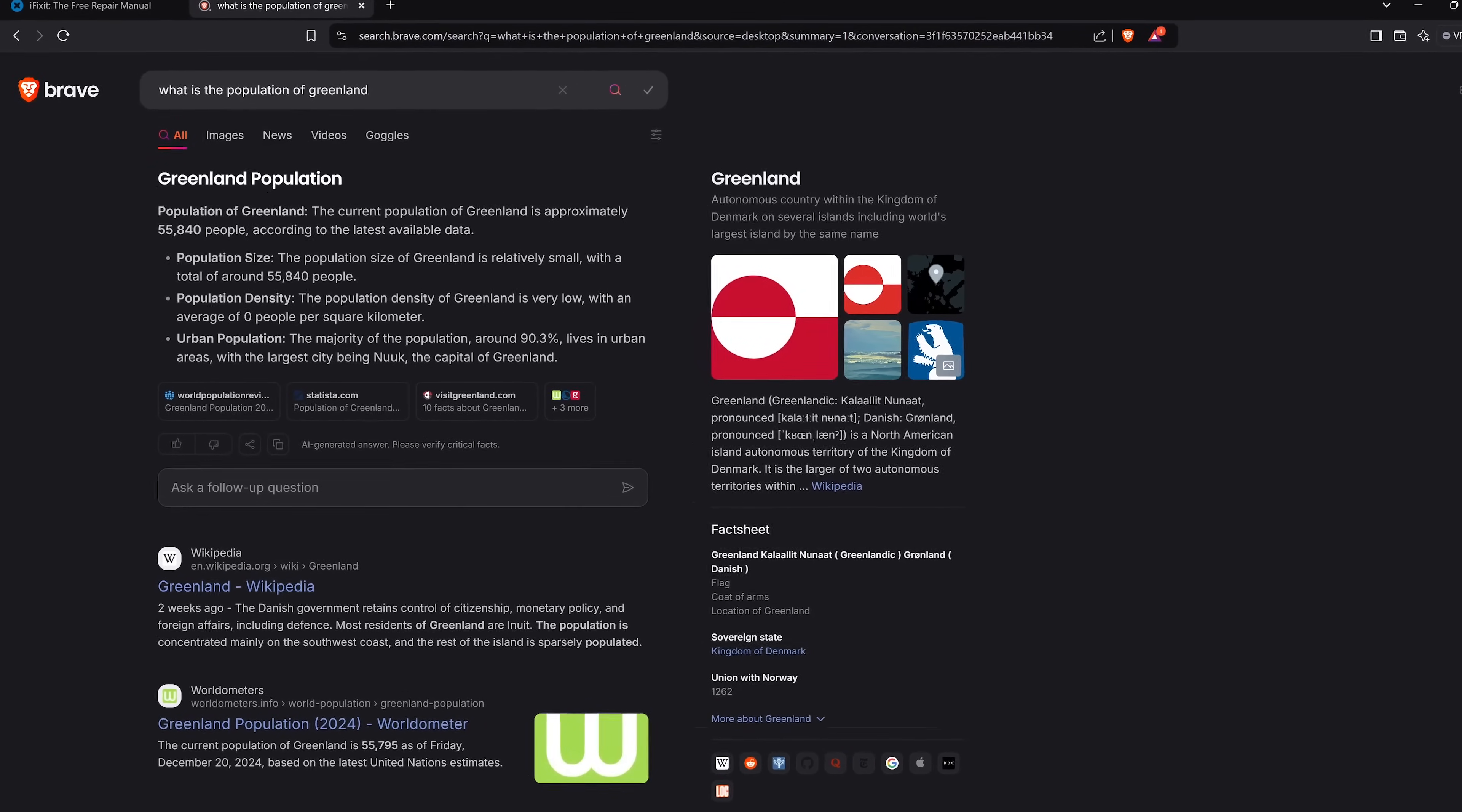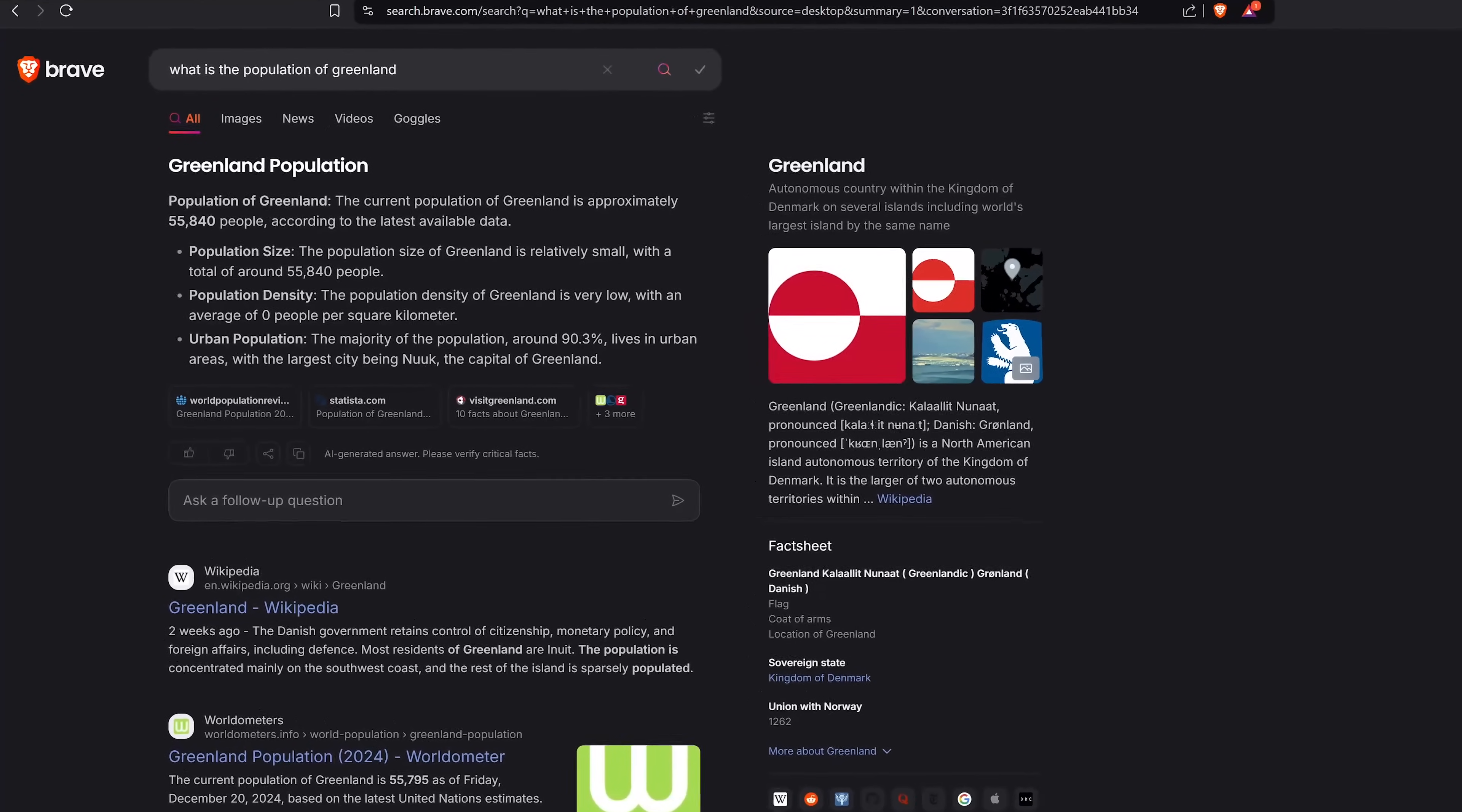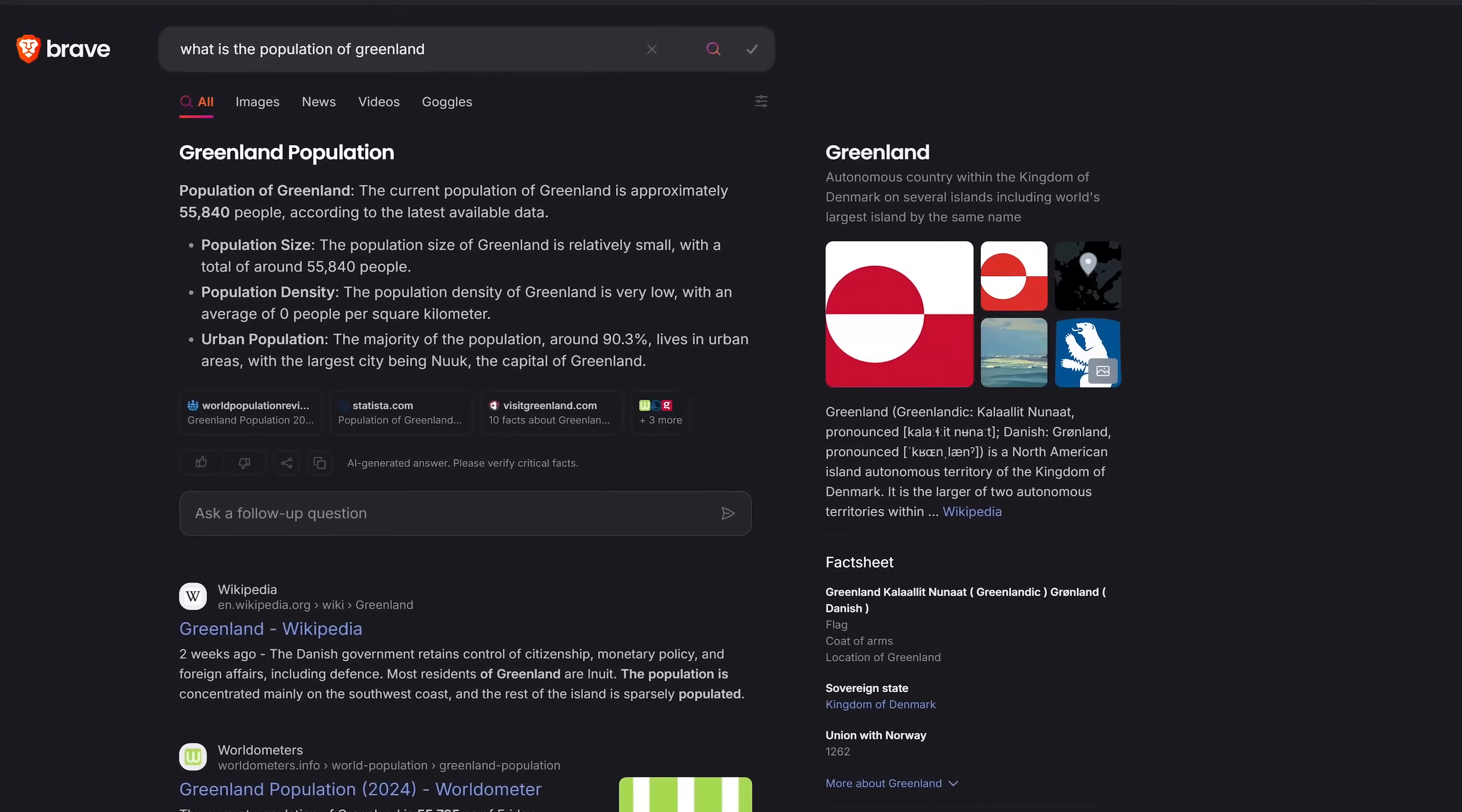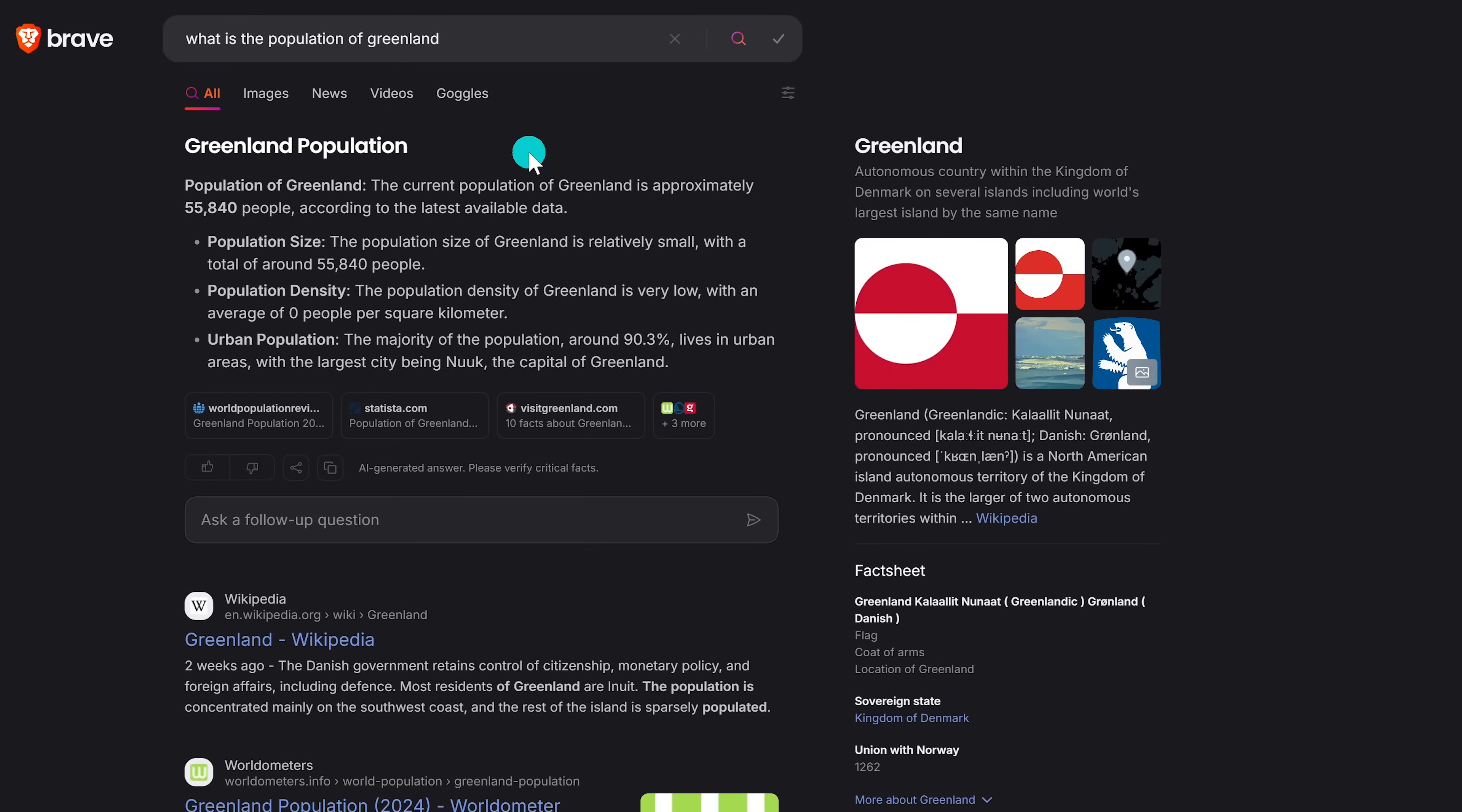Brave now has their own search engine, which is the default in their browser. It's actually pretty good. Just like Google search, it will show AI overviews after you do a search. You can also ask follow-up questions.